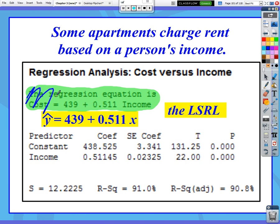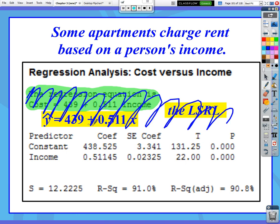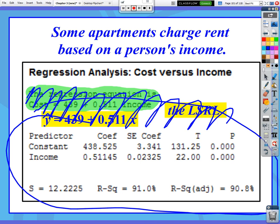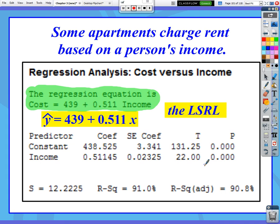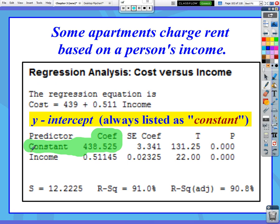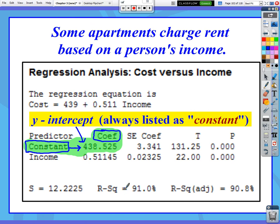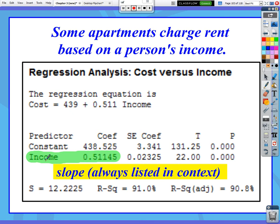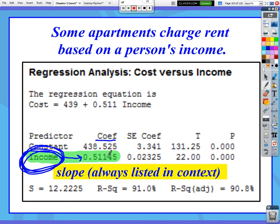But sometimes — and I would say oftentimes — the regression line isn't going to be listed up here. You're going to have to look at all the rest of this stuff and figure out where the slope and y-intercept values are. There's always going to be something called a constant, and the constant is the constant of your regression line. Whatever number you see next to constant, listed under something that says coefficient, this is the y-intercept. The other thing listed with constant — in this case income, which is in context to the problem — whatever number is next to it under the coefficient heading, this will always be the slope.